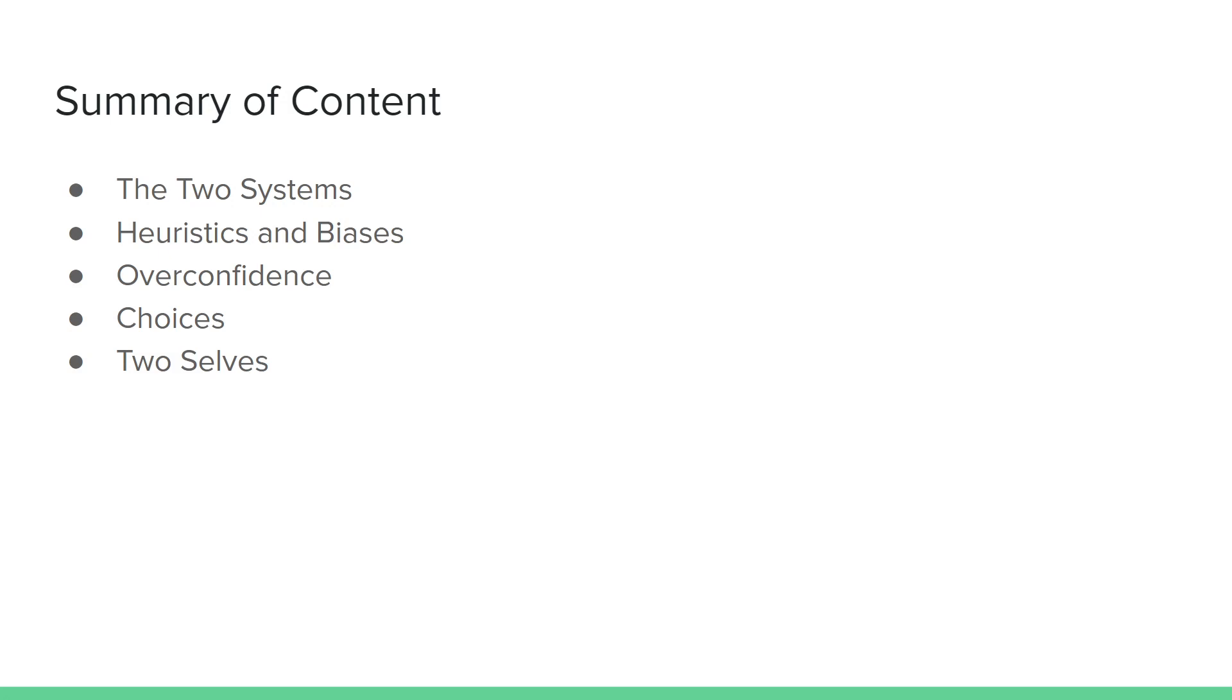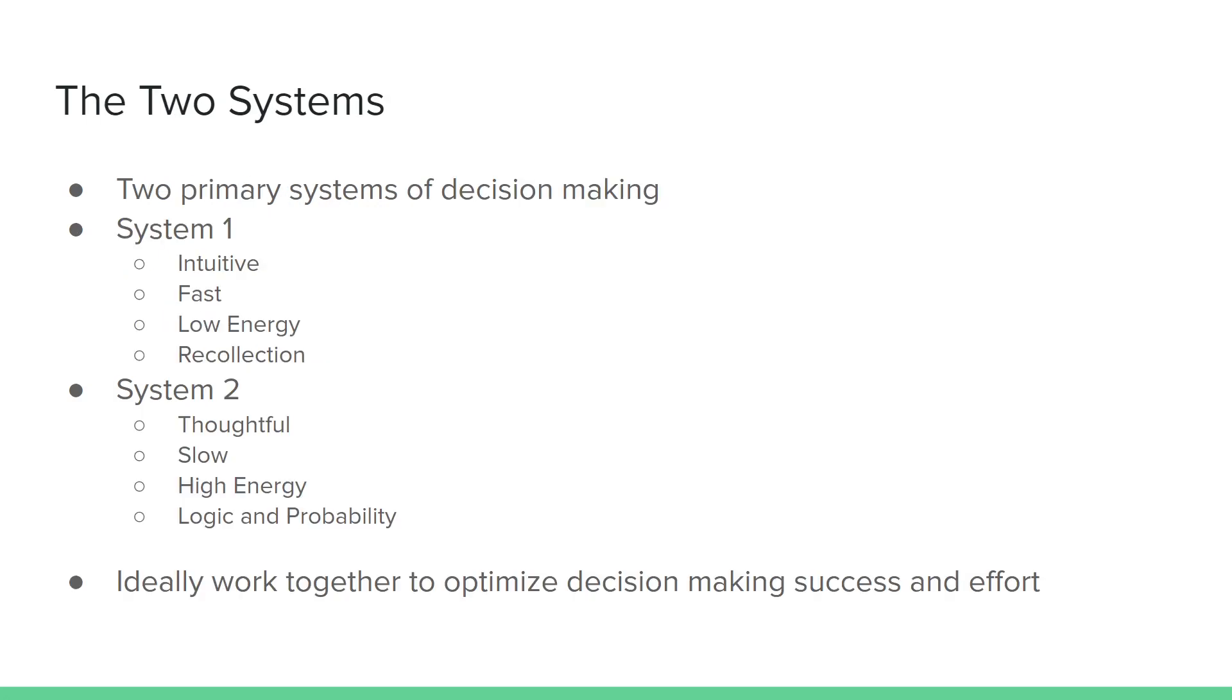The book can be divided into five primary sections: the two systems, heuristics and biases, overconfidence, choices, and two selves. The first is the two systems. The idea is that humans have two primary systems of decision-making that developed over different times of our ancestral timeline. System 1 would have been one of the very first systems developed in our mind. System 1 would have been intuitive, fast-thinking. It would have been almost instinctual. It wouldn't take a lot of energy. It's based a lot off of experiences and recollections.